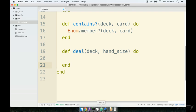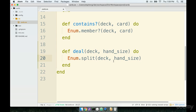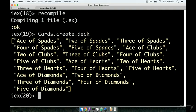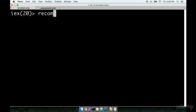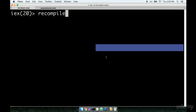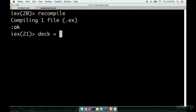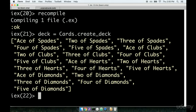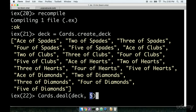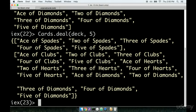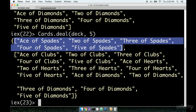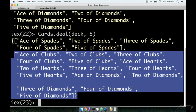Let's give this a shot. I'm going to call `Enum.split` and split our deck by the hand size. So let's see what this looks like inside of our shell now. I'll recompile, set deck to `Cards.create_deck`, and then call `Cards.deal`, passing in the deck and a hand of five cards. It appears we've got a list of five records and then the rest of the list. But notice what's interesting here — both records are wrapped by a set of curly braces.